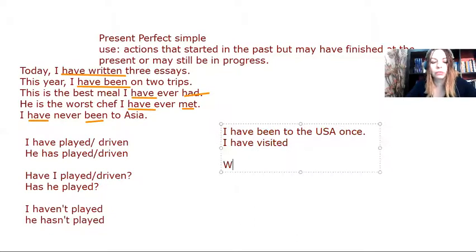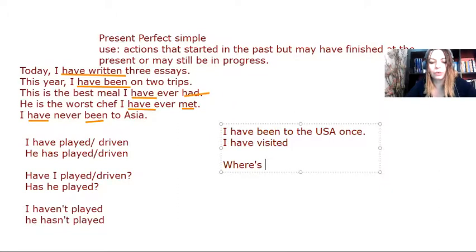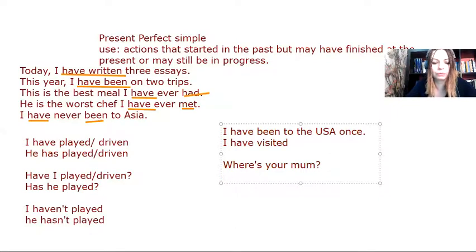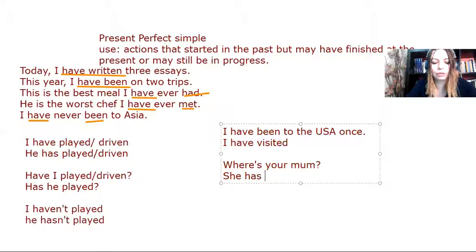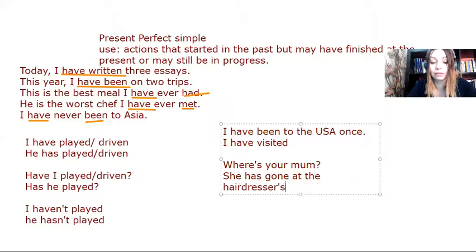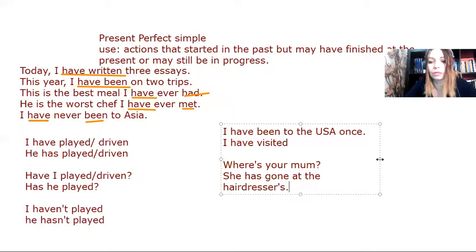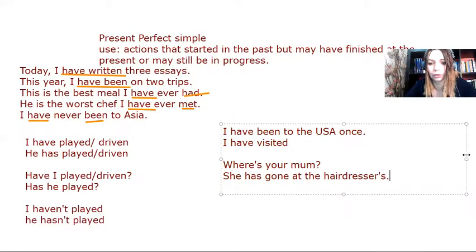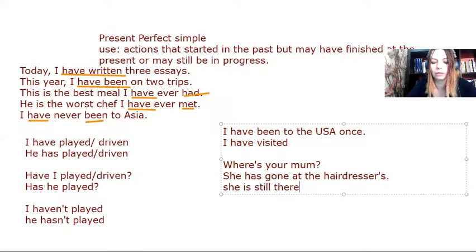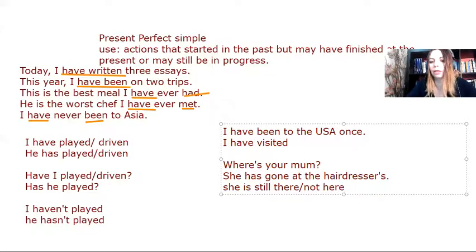Whereas when somebody asks you, where is your mom? And you say, she has gone to the hairdressers. You mean that she's still there. She's not here. So she's still there, which means not here.